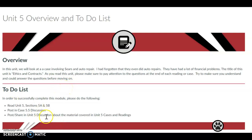The to-do list for this week is to read Unit 5, Sections 5A and 5B in your bookshelf. Post in Case 5.5 Discussion. Be sure to refer to the rubric to make sure you get full points.